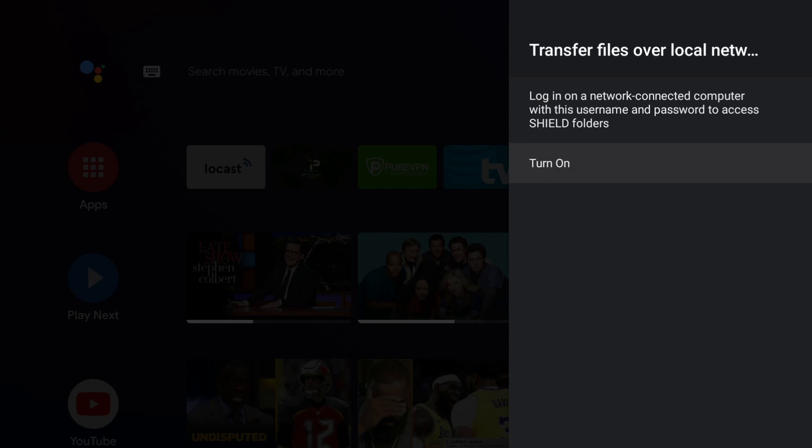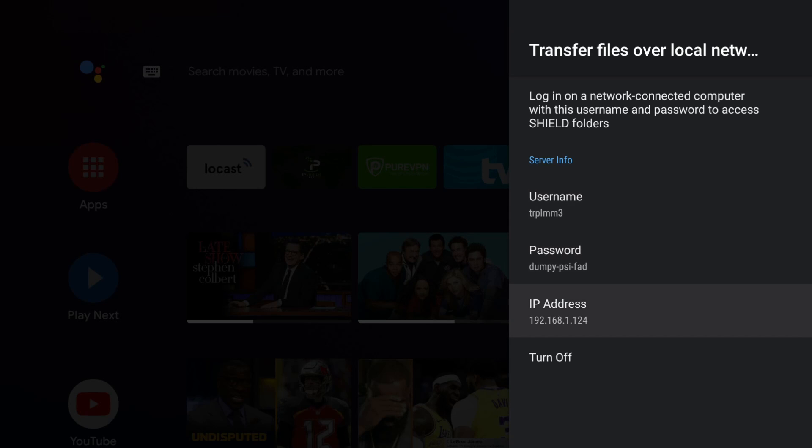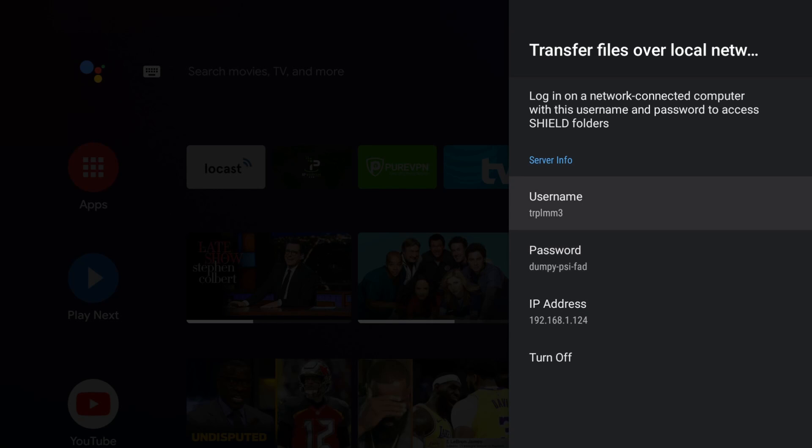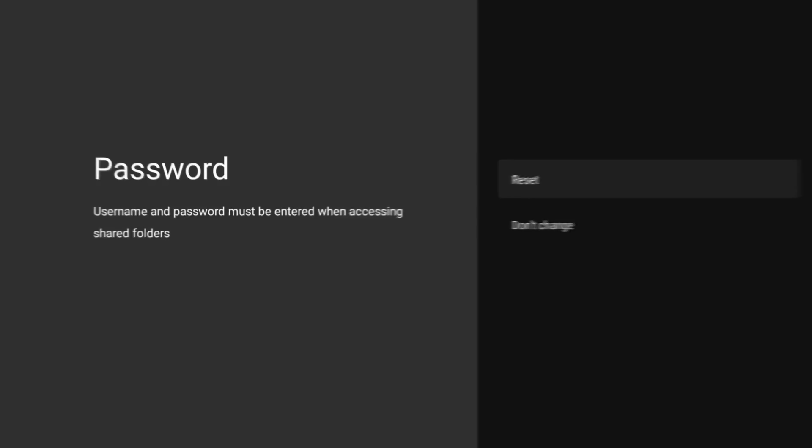It will take a second to enable this feature, but once it's enabled, it's going to give you a username, password, and your IP address. That's basically all the information you need. You can go in and change your username and password, but for this demo, I'm going to leave it as is.